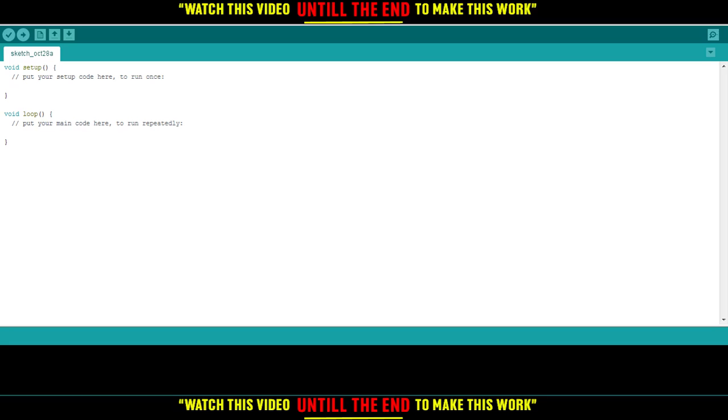So let's go back to the main idea of the video, which is how to install a library on Arduino. All you need to do is click on Sketch right here, then click on Include Library, then click on Manage Libraries.